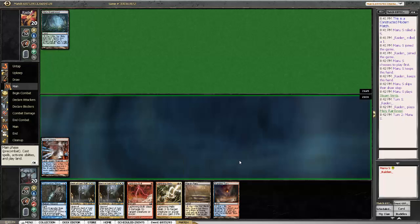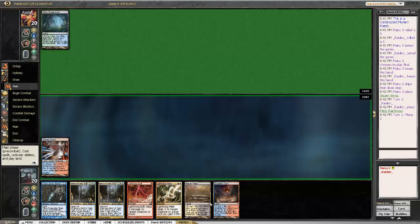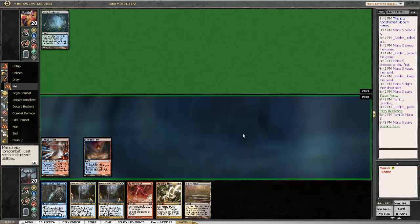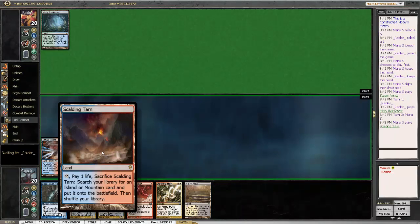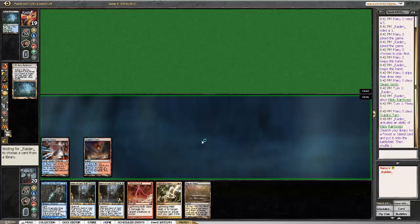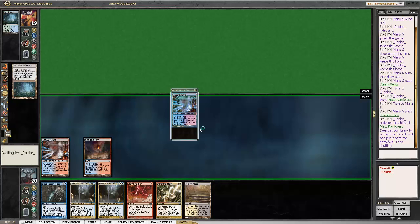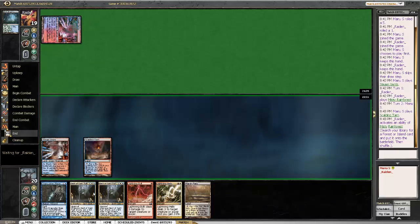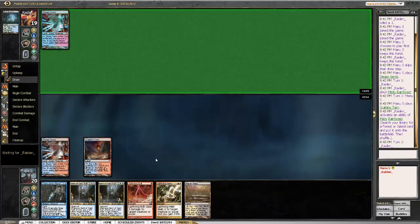It's always important to think for a moment what fetch land you want to play, because of what lands you might want to fetch. Since some fetch lands like Marsh Flats are fairly limited in what they can fetch, and you also want to maximize your options of being able to fetch a basic land if you have to. I think the best option might just be to play the Scalding Tarn.